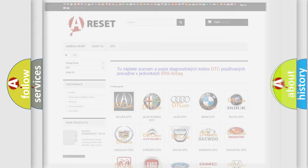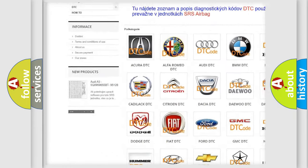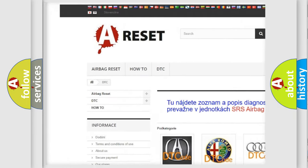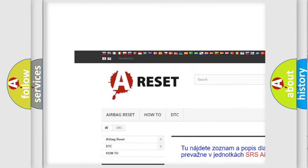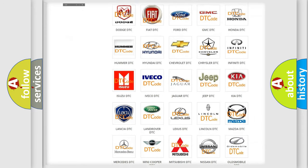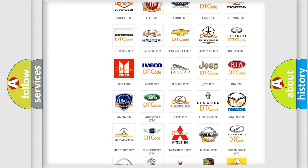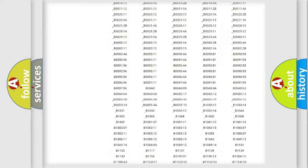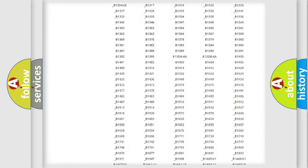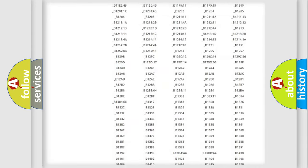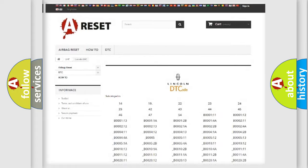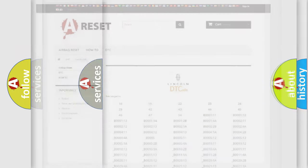Our website airbagreset.sk produces useful videos for you. You do not have to go through the OBD2 protocol anymore to know how to troubleshoot any car breakdown. You will find all the diagnostic codes that can be diagnosed in Lincoln vehicles, and also many other useful things.